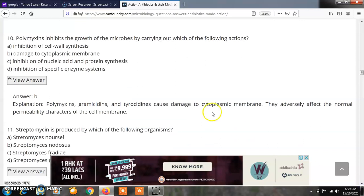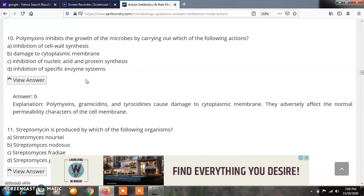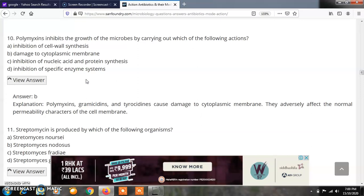Question 10: Polymyxins inhibit the growth of microbes by carrying out which of the following actions? Options: A) Inhibition of cell wall synthesis, B) Damage to the cytoplasmic membrane, C) Inhibition of nucleic acid and protein synthesis, D) Inhibition of specific enzyme systems. The correct answer is B — polymyxins inhibit the growth of microbes by causing damage to the cytoplasmic membrane.